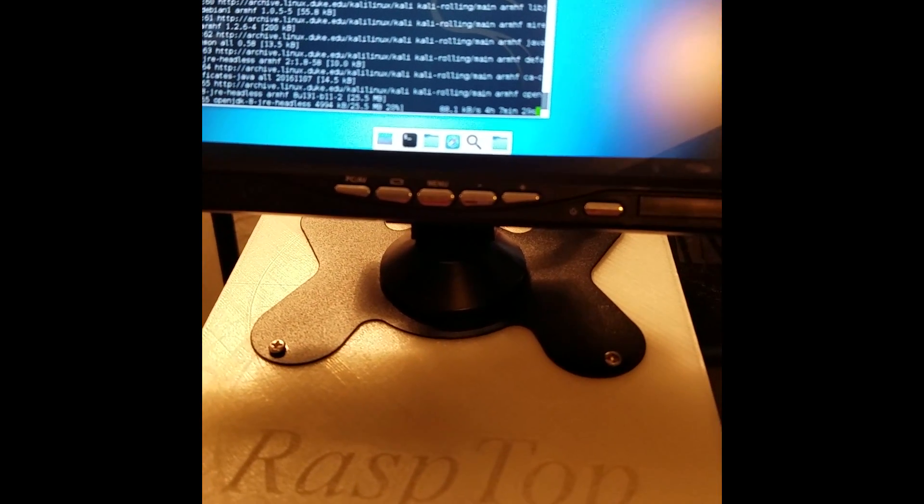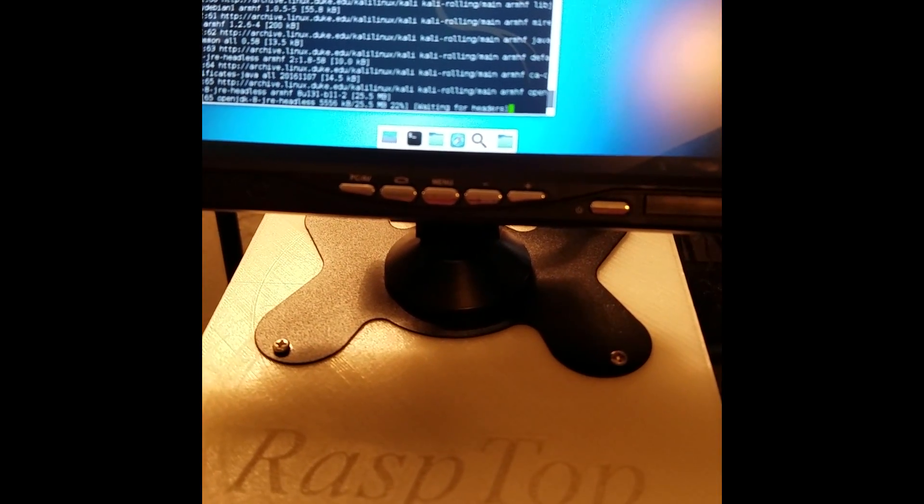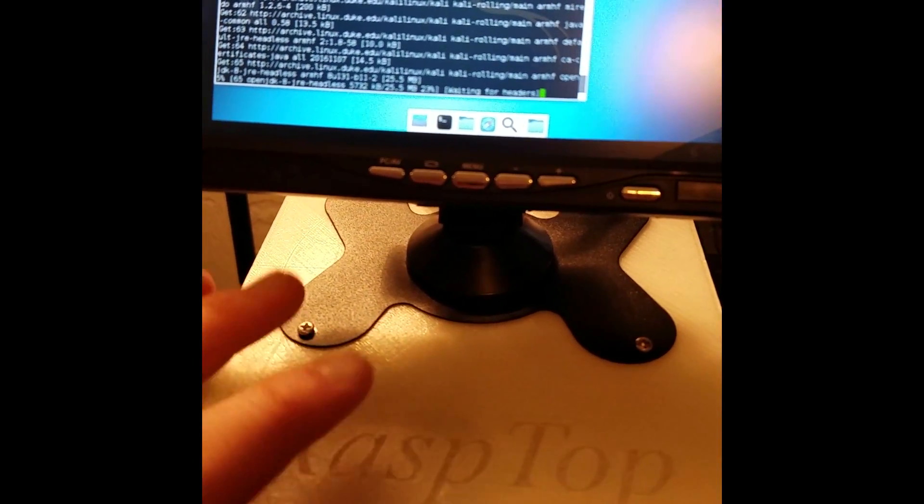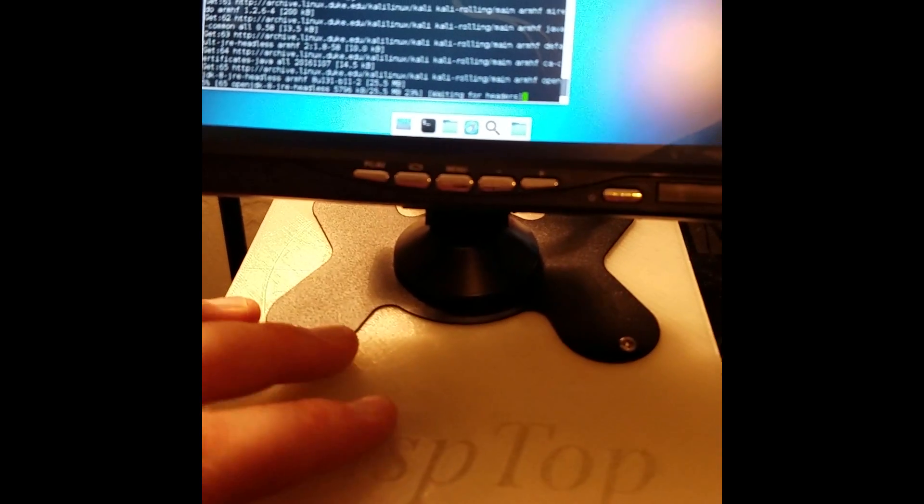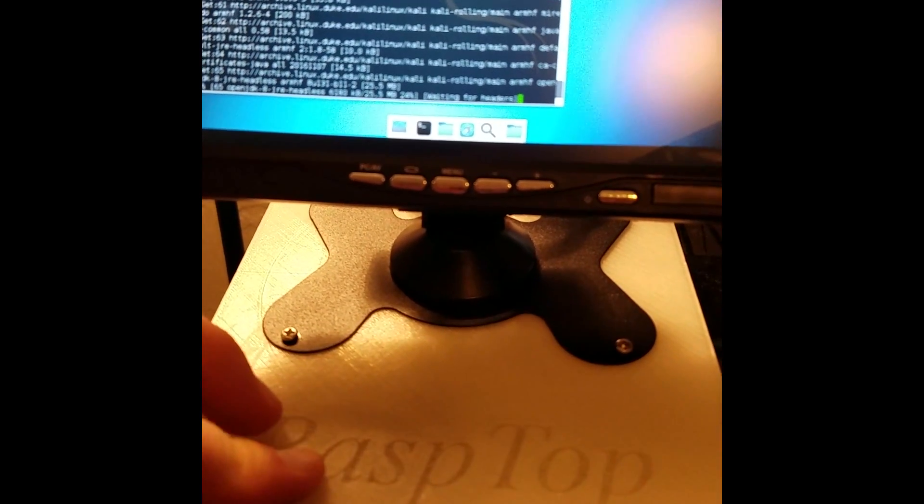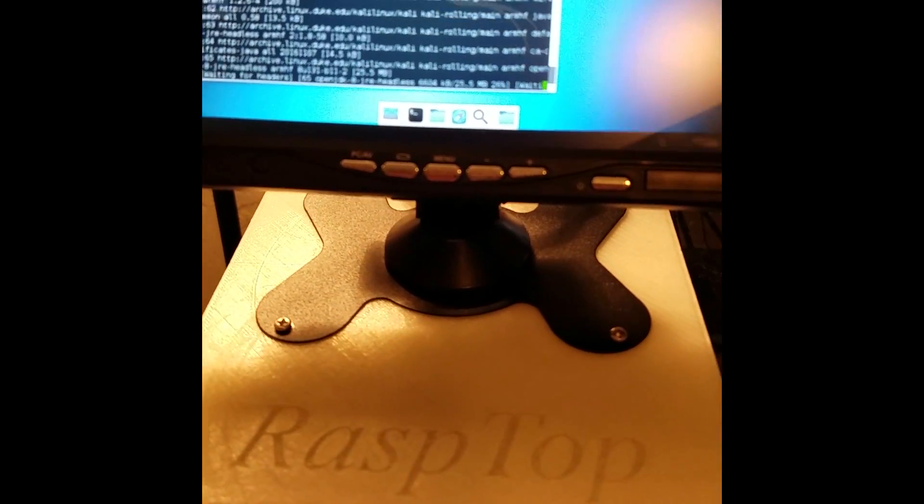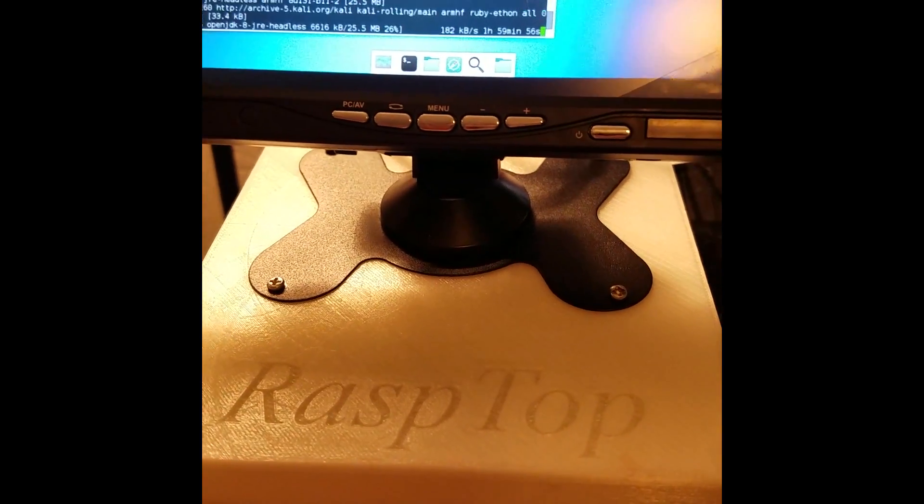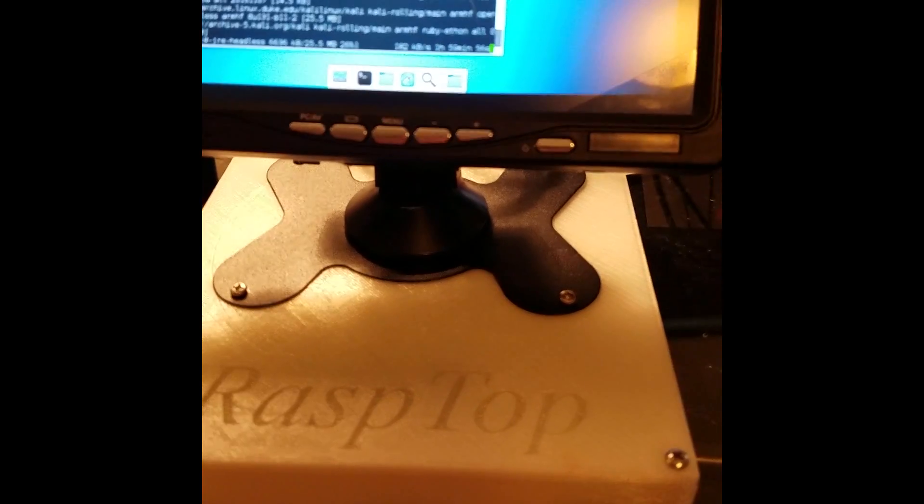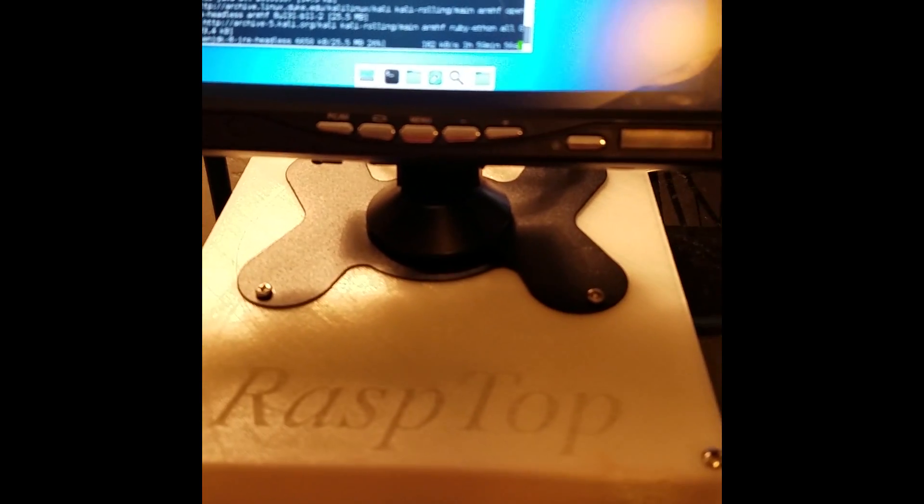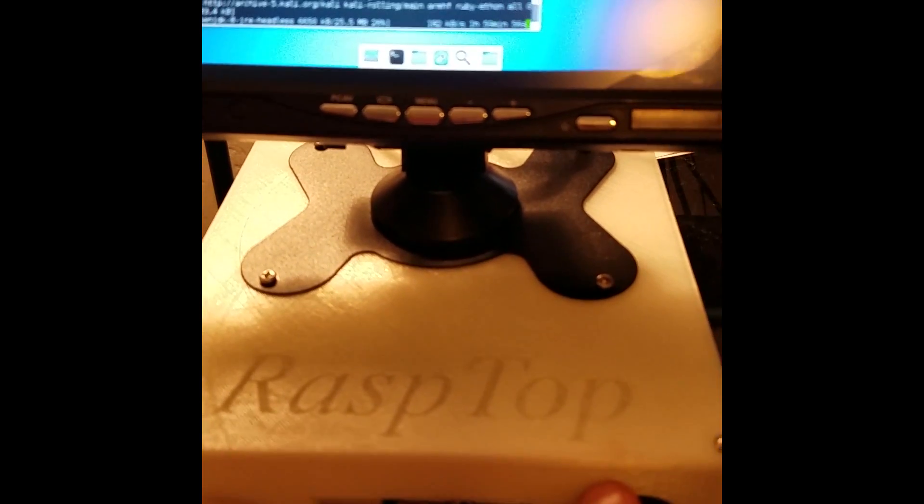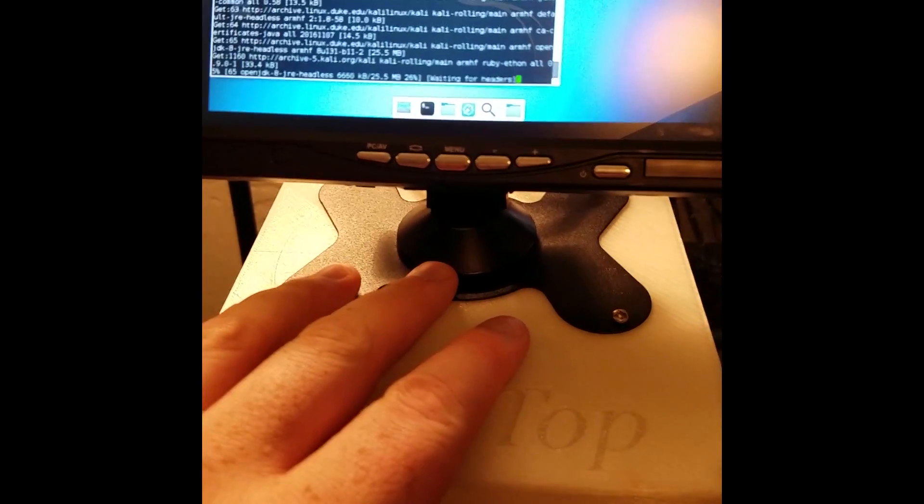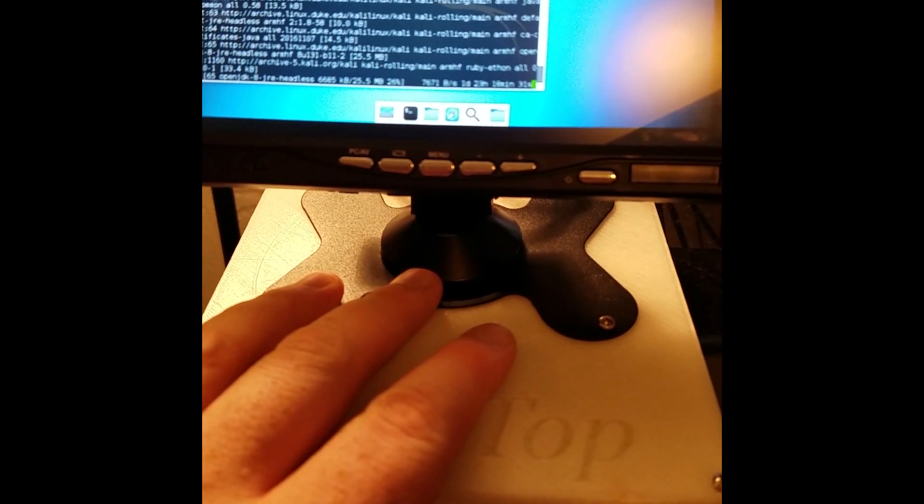So this is my Rasp top that I've been designing. Basically I 3D designed this and it holds a Raspberry Pi 3 and I made it so it has a power button and it takes 12 volts.